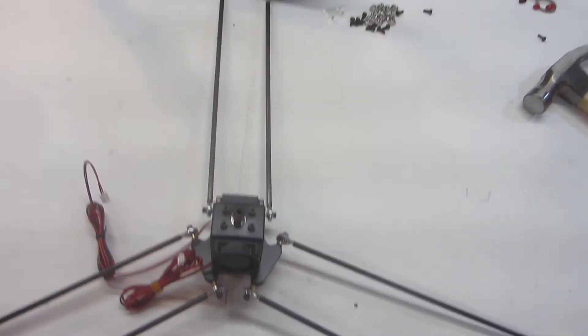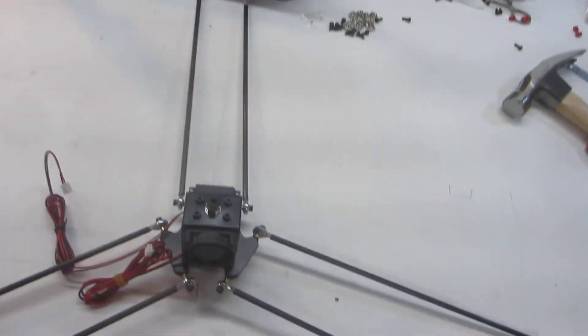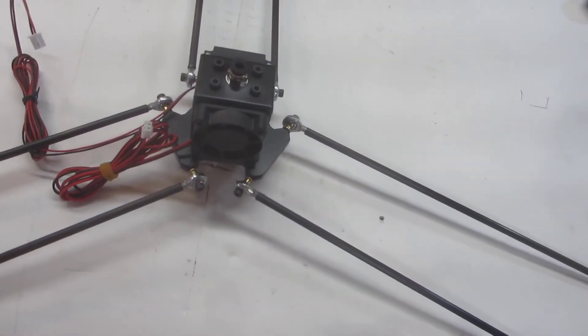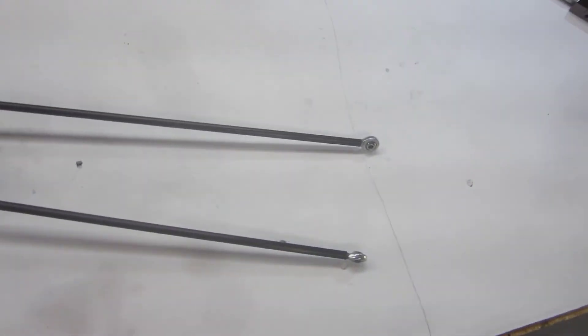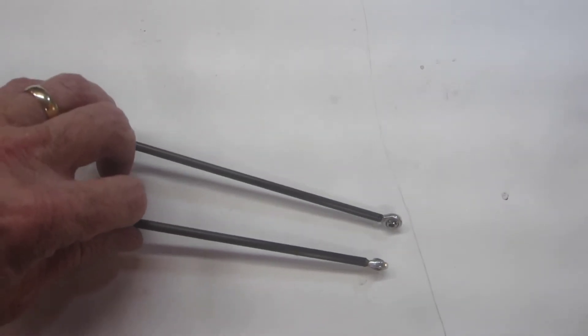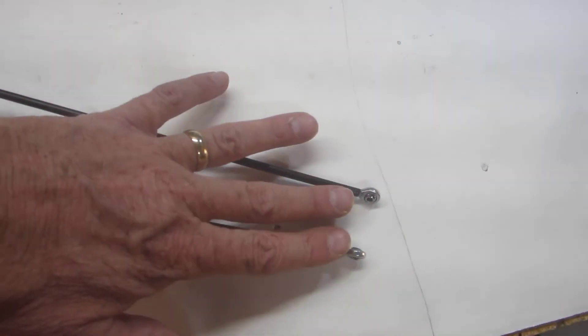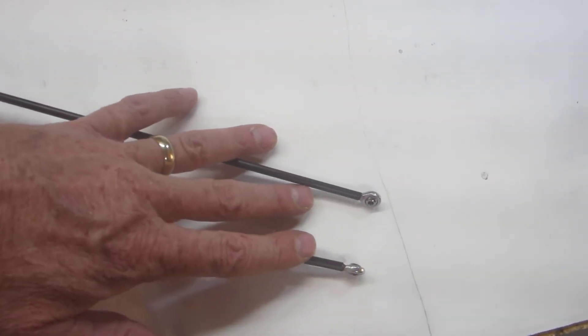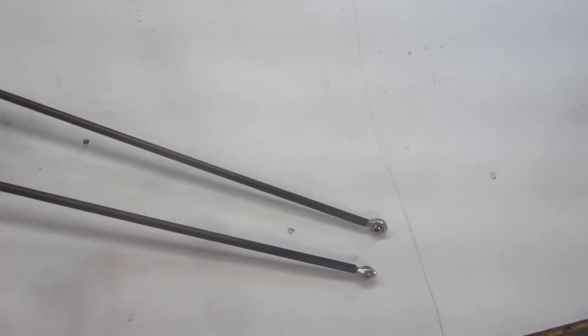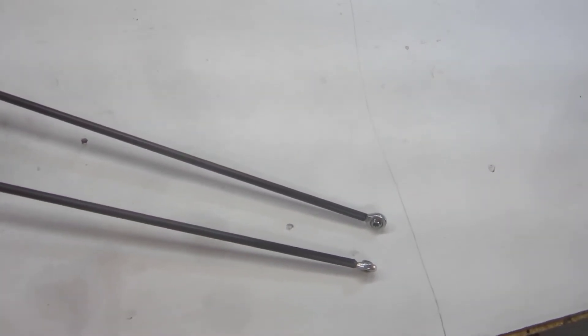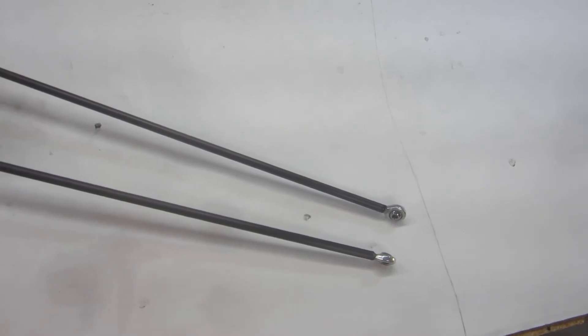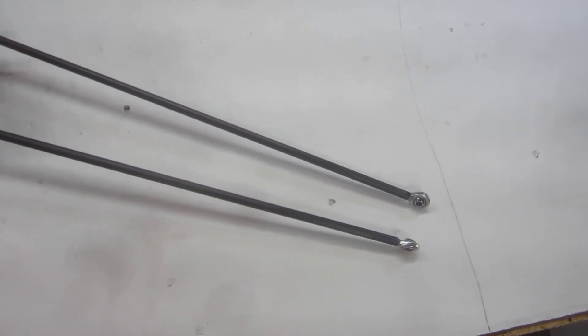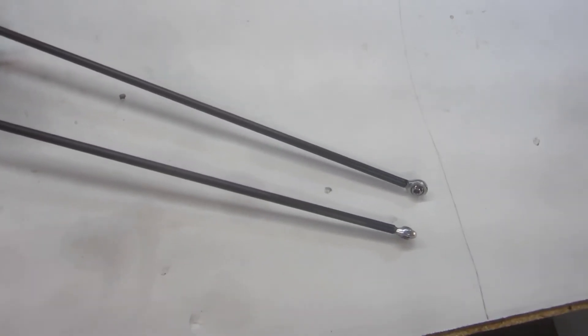Okay, I've got the linear slides installed on the mainframe and I just realized that when I was assembling the effector I missed a step. I need to install the slide mounts at the ends of these tie rods. I think I was so busy trying to make video that I wasn't paying attention to the instructions or to my notes, so I'm gonna go back and do that right now.